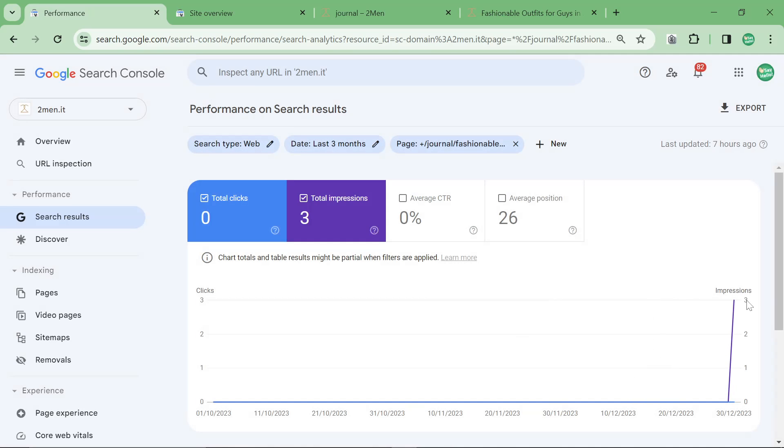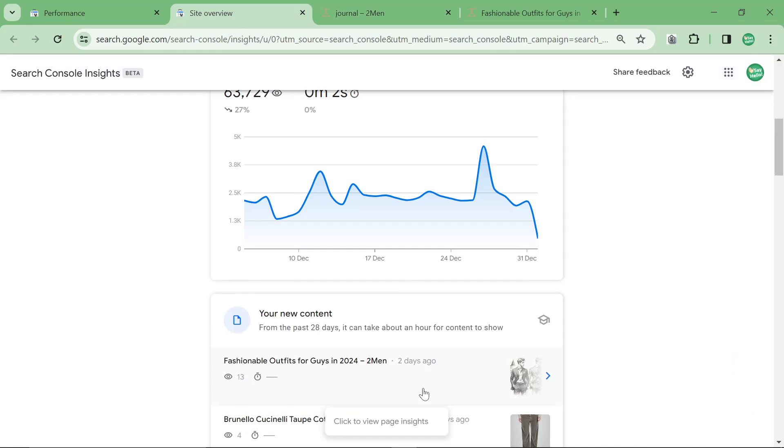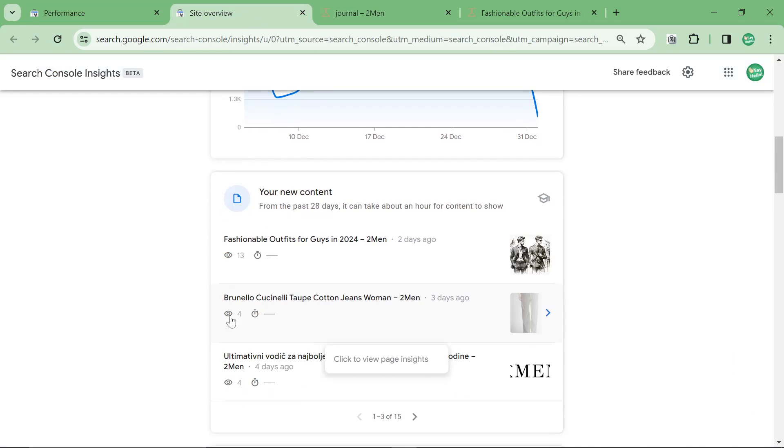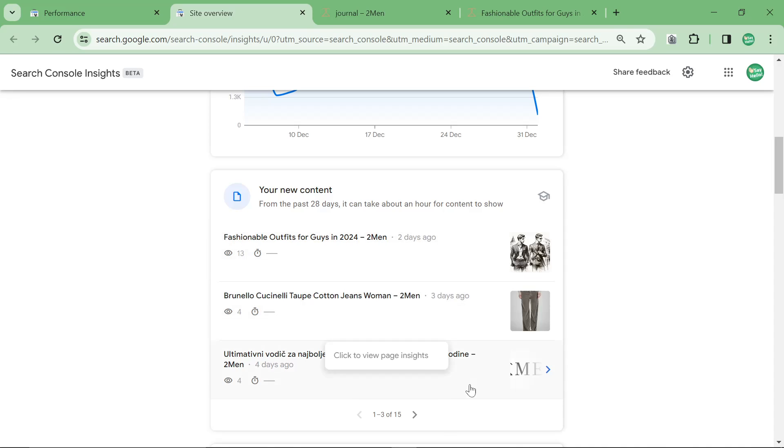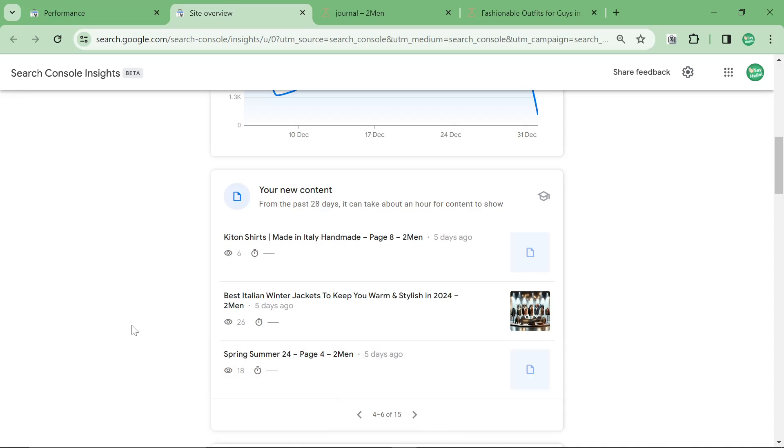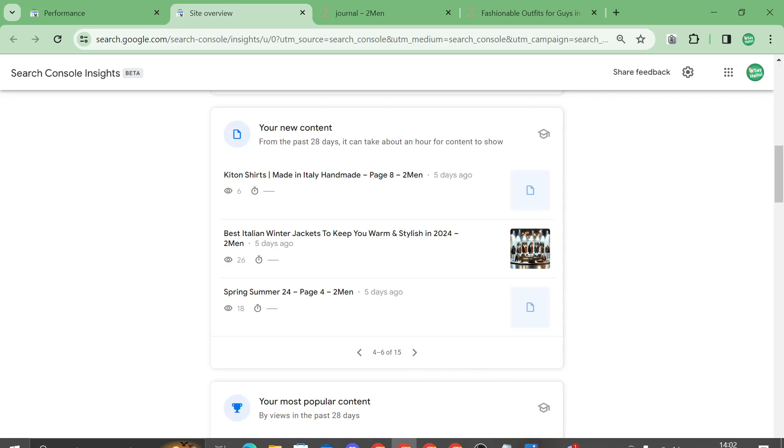So this is three impressions but you can see here that it's actually had 13 views which means that to some extent it's a popular page. It's just a good way to see if your new content is actually ranking or not.